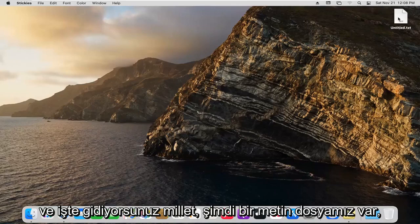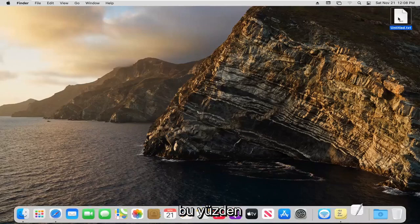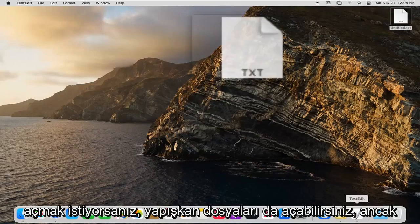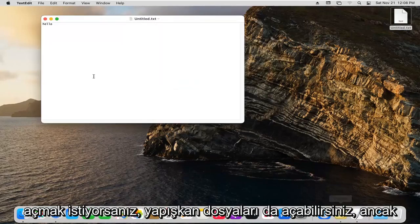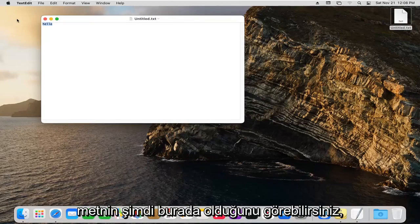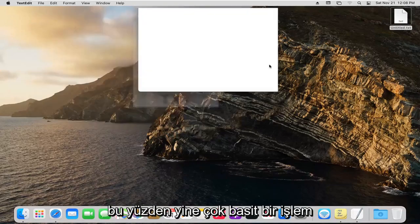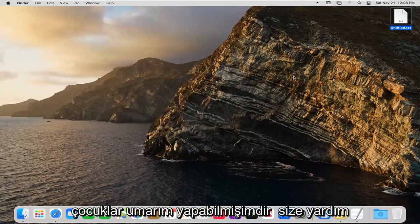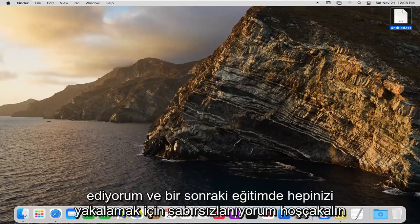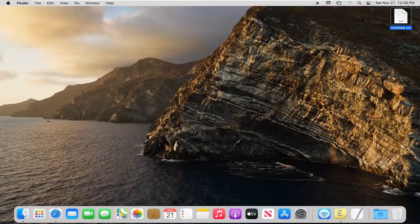There we go. We have a text file now. If you want to open that back up, you can open it in Stickies, and you can see the text is in here. Very straightforward process. I hope I was able to help you out, and I look forward to catching you all in the next tutorial. Goodbye.